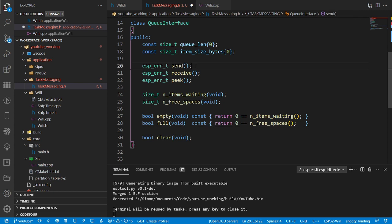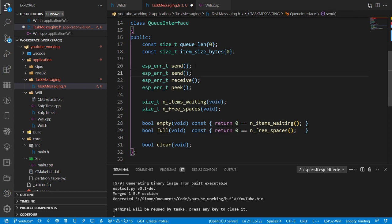There's one other type of send we might want to do, which is send_to_front. By default, when you send to a queue in FreeRTOS it puts it at the end - first in, first out. But sometimes you want to circumvent that and say this is a higher priority message; I want you to service this next. That pushes the item to the front of the queue and moves anything else back one.